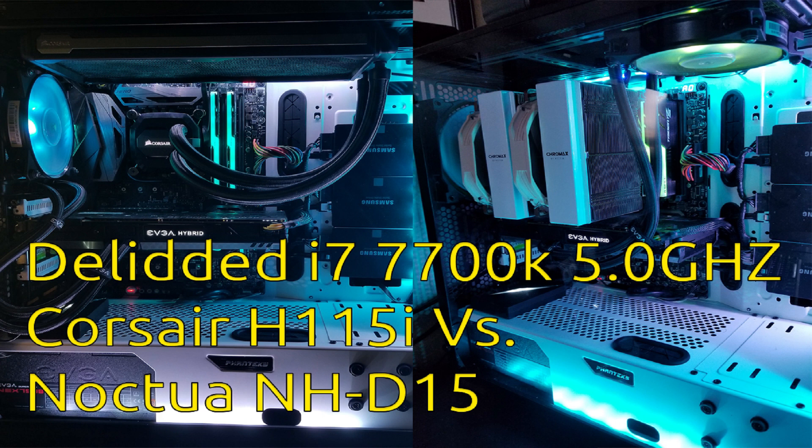I'm not a professional reviewer by any means. I just happen to have both of these coolers because I initially had the Noctua NH-D15 on my i7 7700k when I first got it.